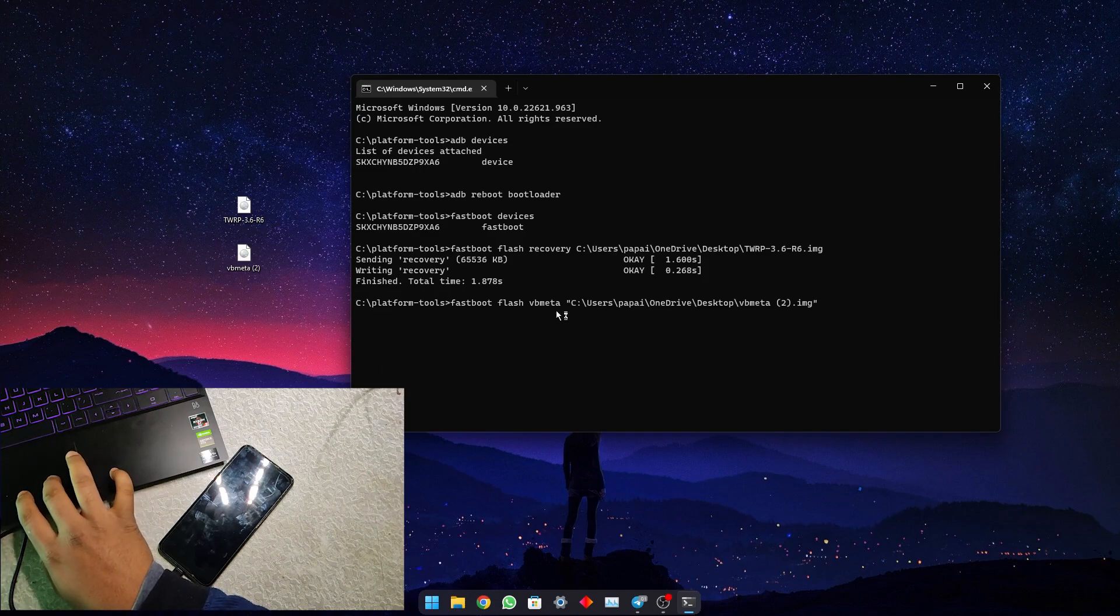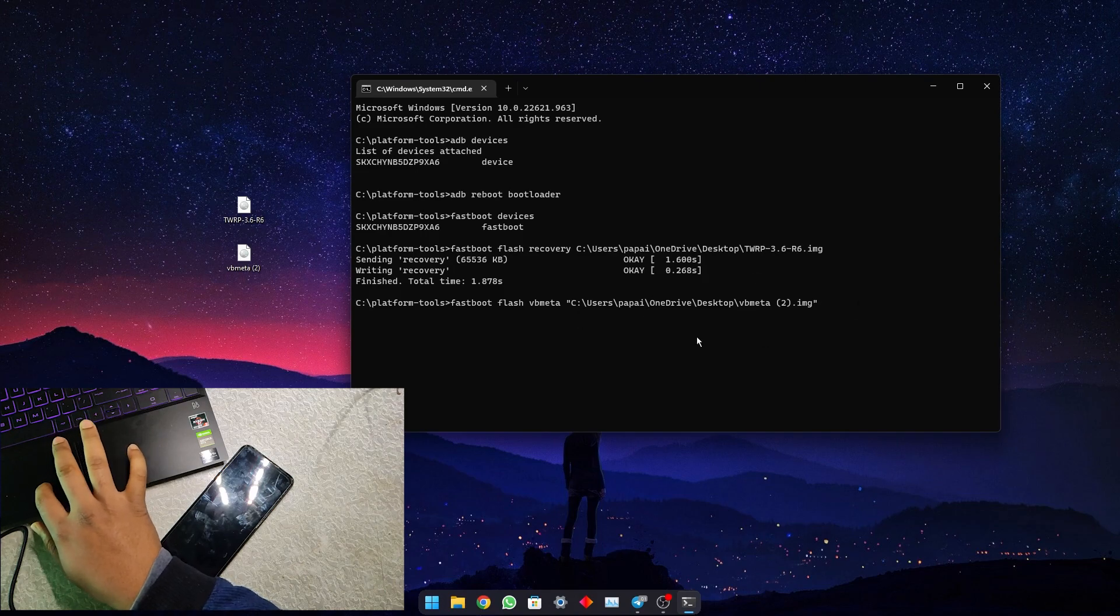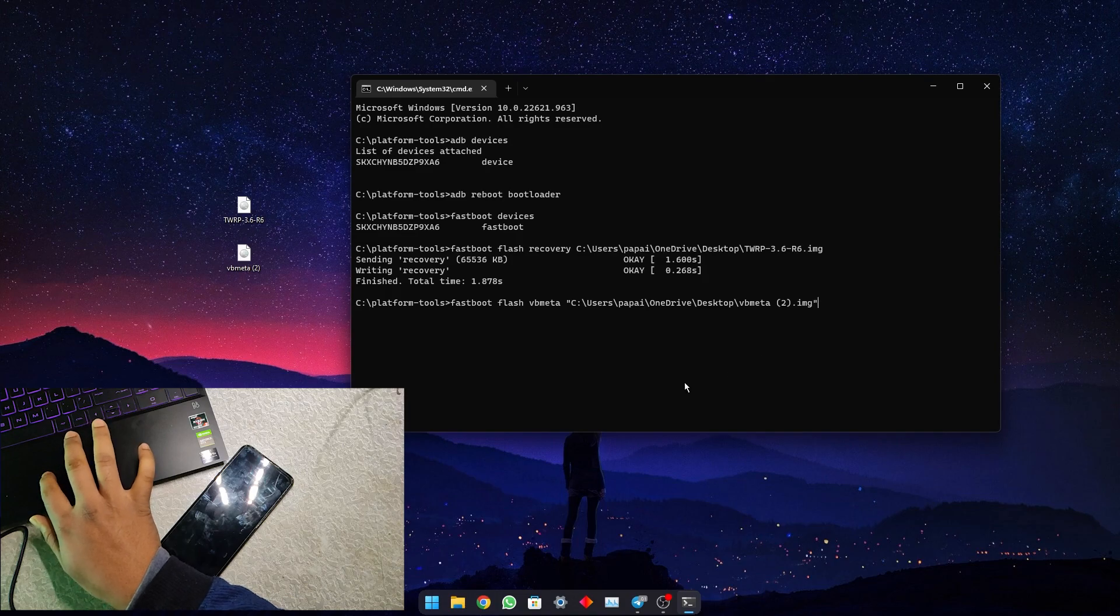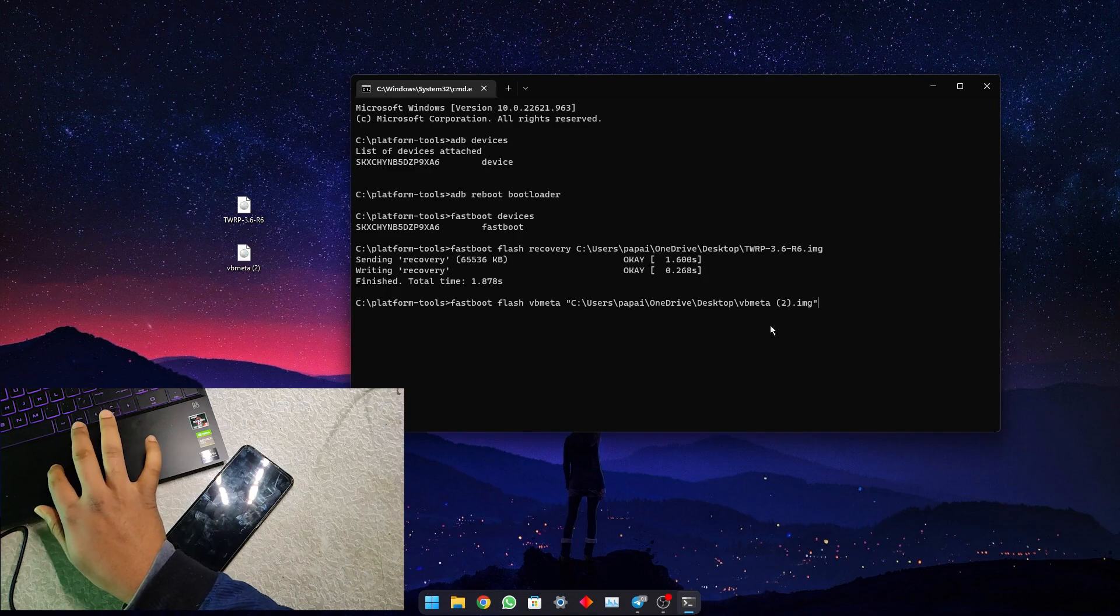This vbmeta is for Realme 6 6i G90 devices. If you are flashing in Realme 7, Narzo 20 Pro, or Narzo 30 4G, then make sure to flash the vbmeta of that device.